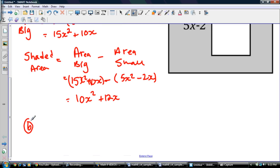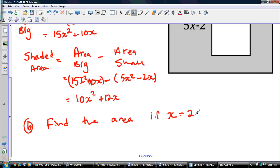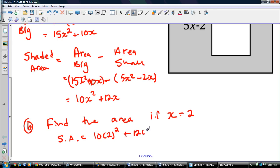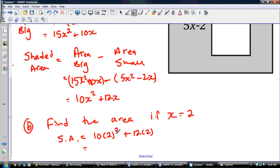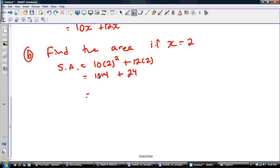Now let me add a part B to this question: find the area if x equals 2. If x is equal to 2, the shaded area is going to be equal to 10 times 2 squared plus 12 times 2. We can't forget about BEDMAS. So 2 squared is 4, times 10 is 40, plus 12 times 2 is 24. So 40 plus 24 is going to be 64.